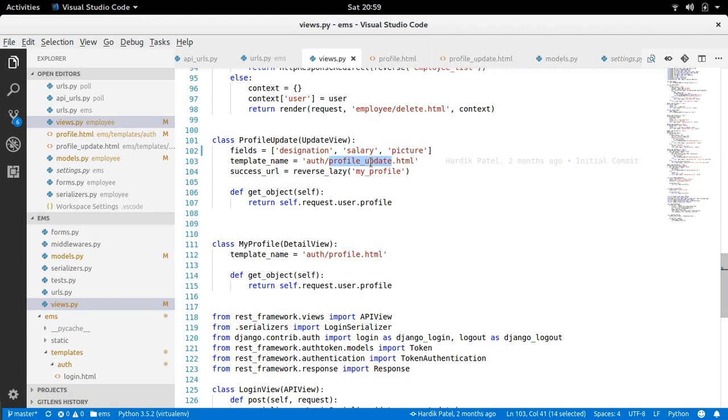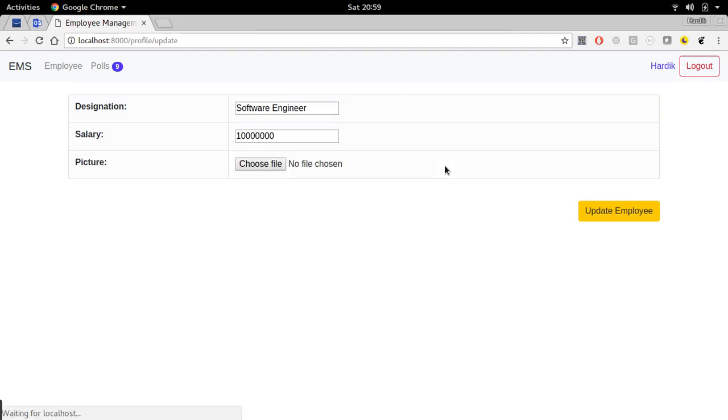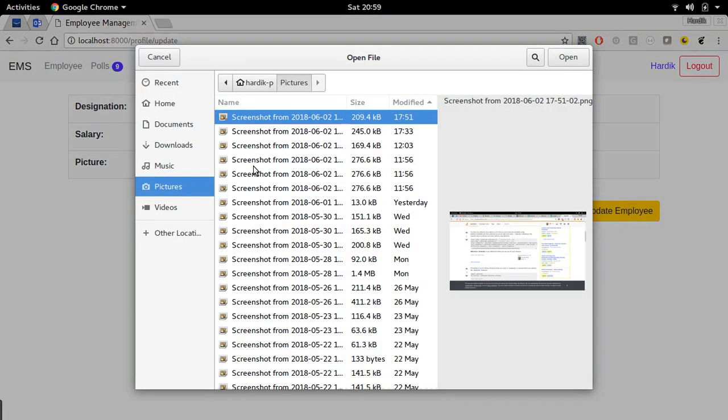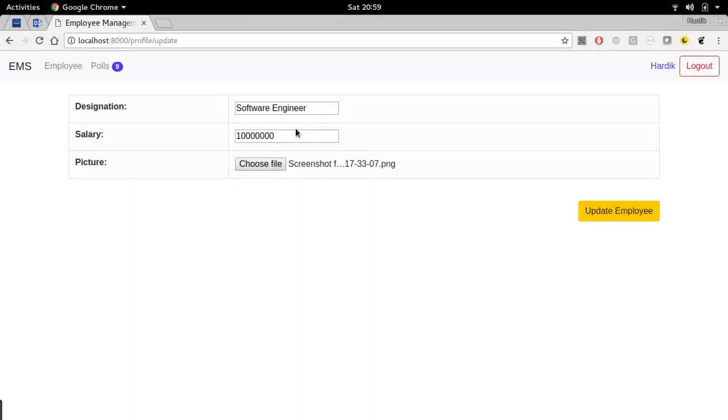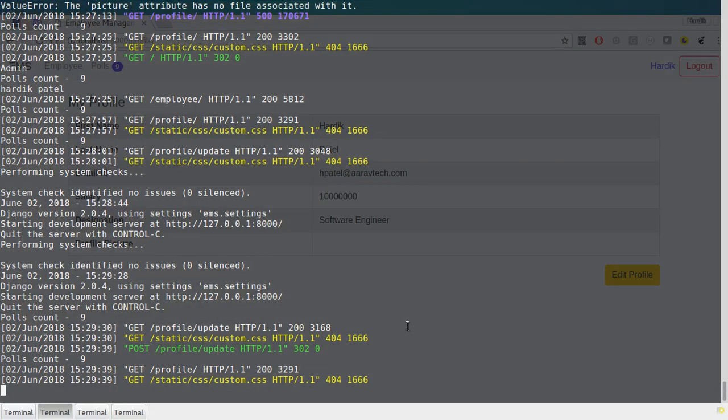Input type file where you can upload images. Okay, now I'm saving, refreshing the page. Here it is, input type file for picture field. Now let me select some image and update.